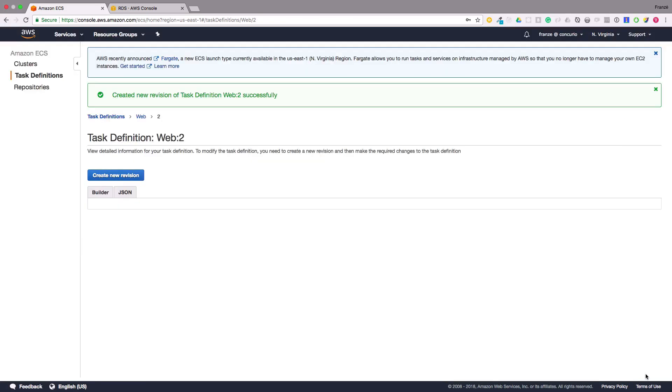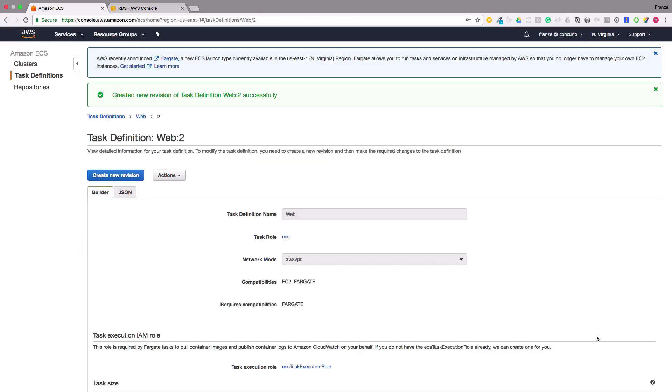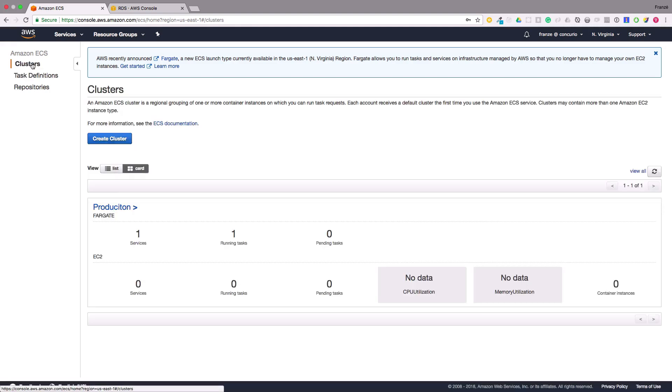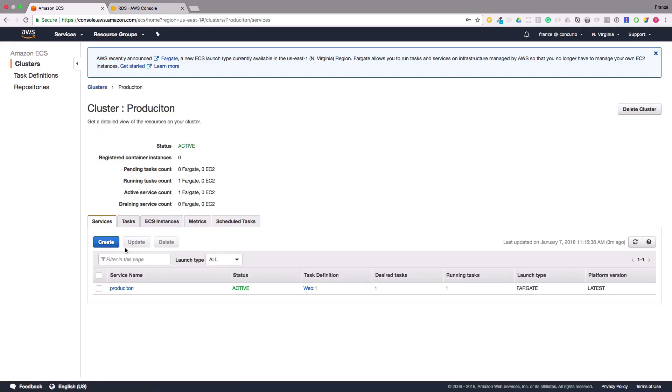We should now be looking at the details page for the new revision of the task definition. Now we can navigate over to our clusters section from the left menu and choose our production cluster. From here we need to check the checkbox for our production service and click update. This should take us to this page.